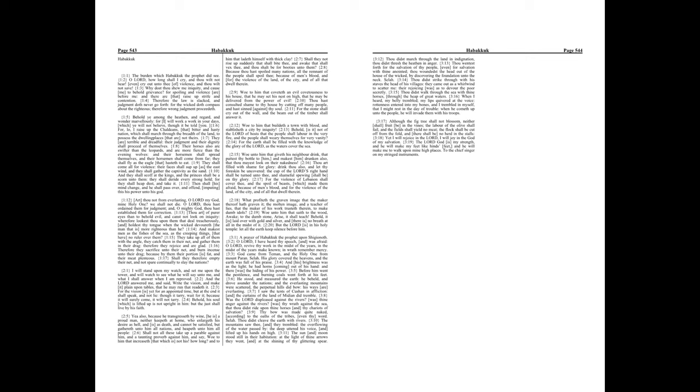Therefore they sacrifice unto their net, and burn incense unto their drag, because by them their portion is fat, and their meat plenteous. Shall they therefore empty their net, and not spare continually to slay the nations?